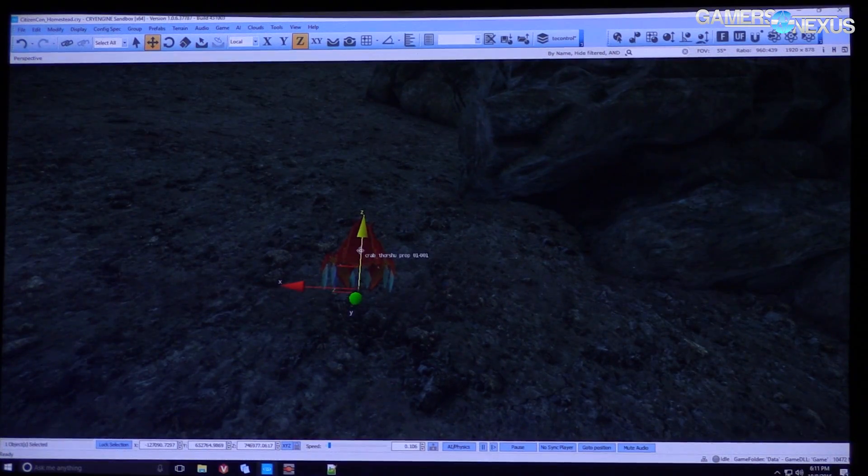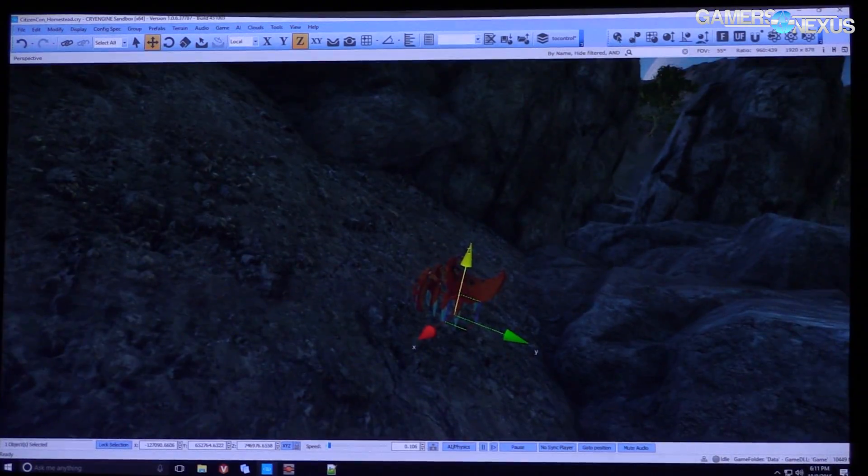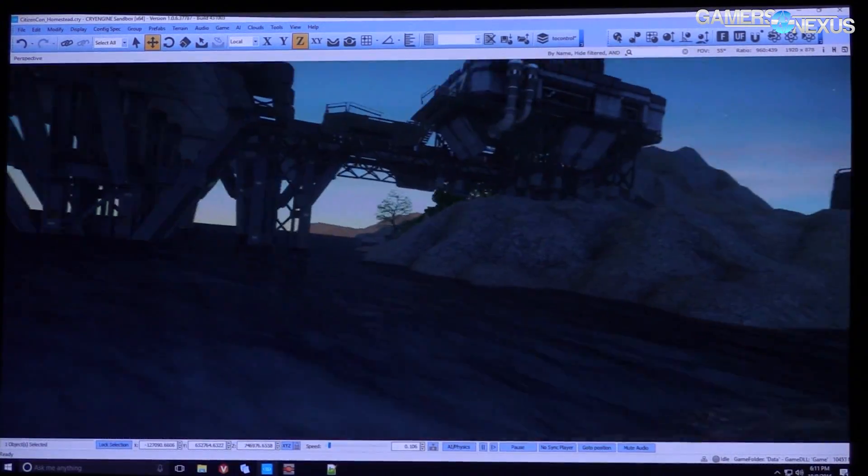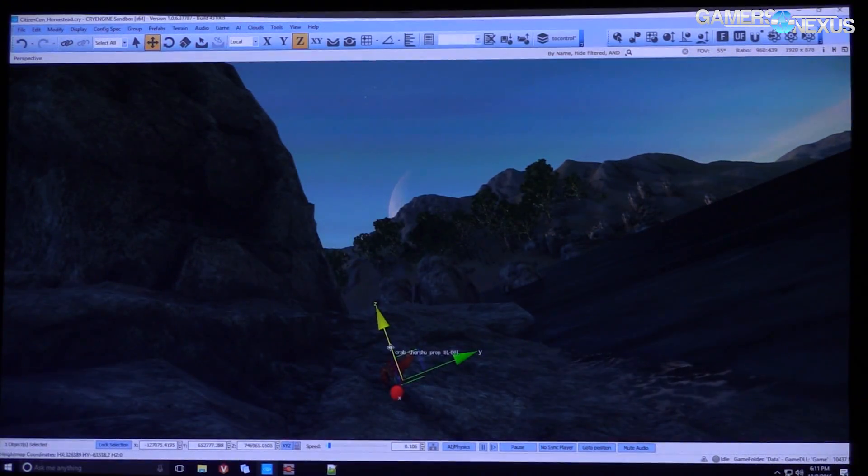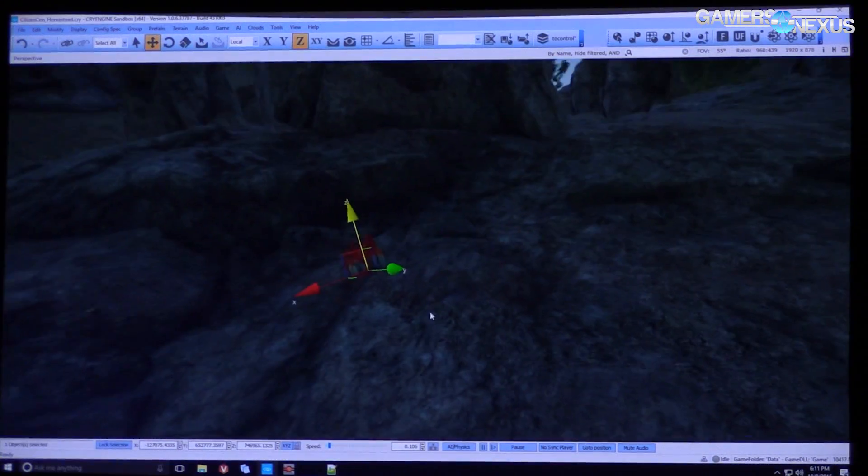So we're creating a little home for this crab. I think he lives under the tower. Yeah, maybe he's got family.